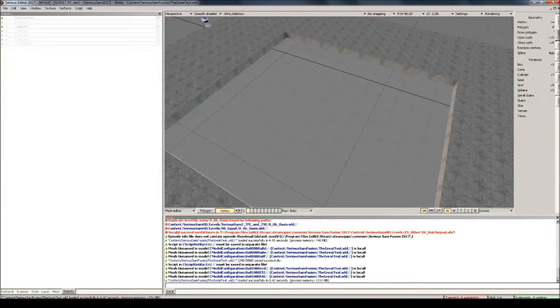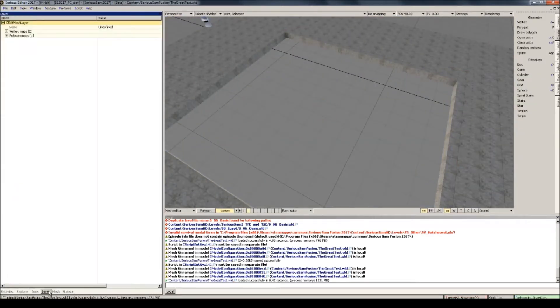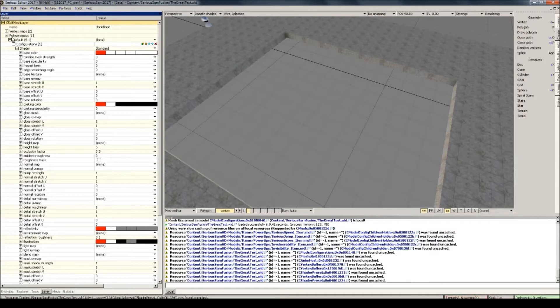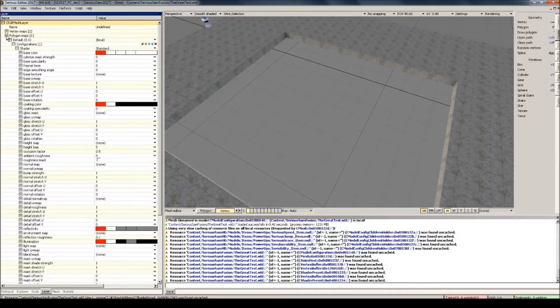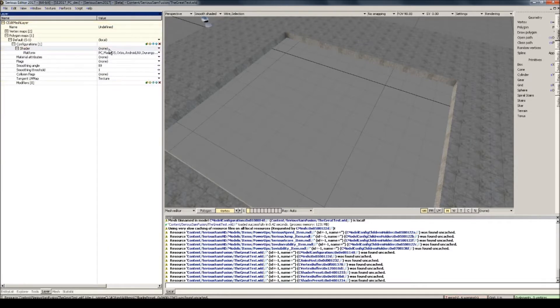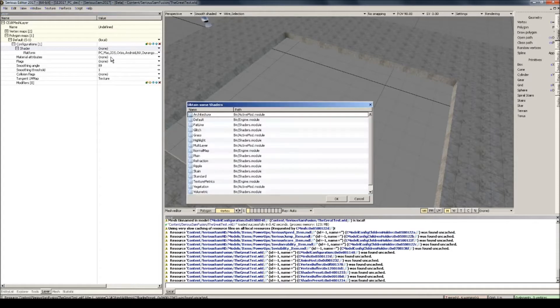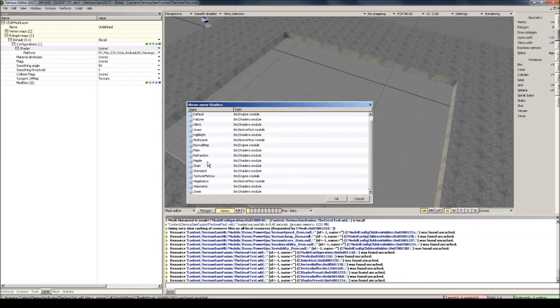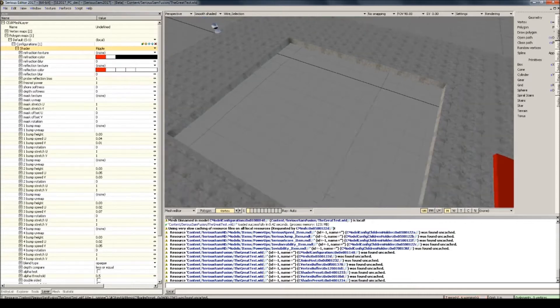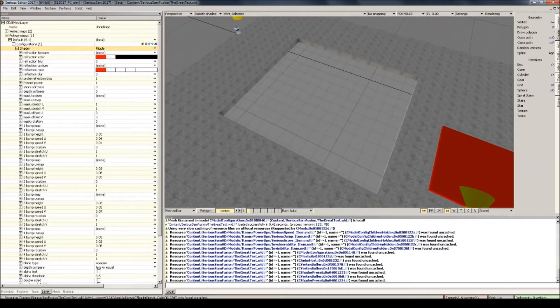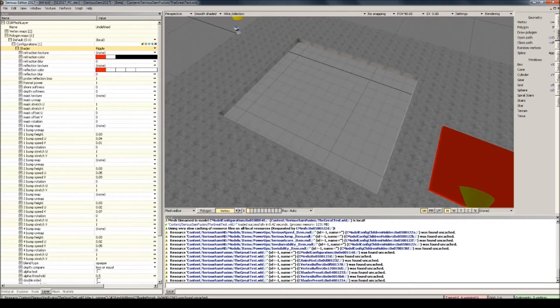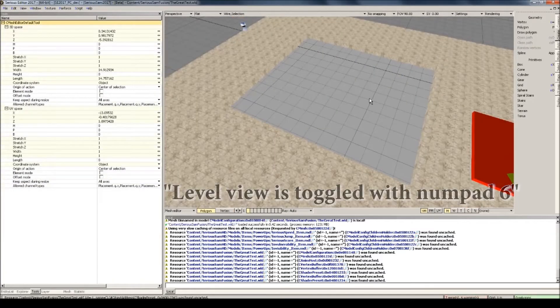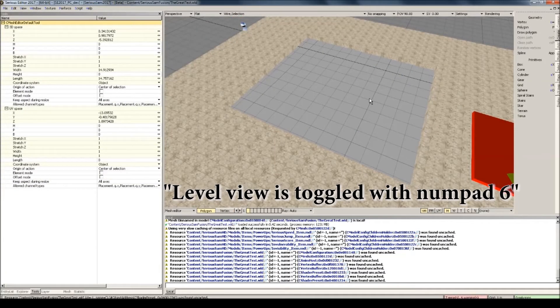Now go to the layer tab, and for the polygon map you're going to remove the standard shader, and instead select the browse button under the shader option, and select the ripple shader. Now this is a special kind of shader that will work perfectly for the water that we are trying to recreate. Now there's something I'd like to point out first.